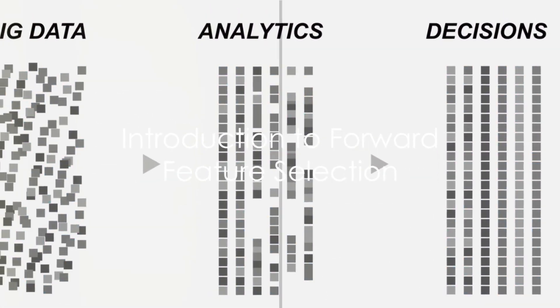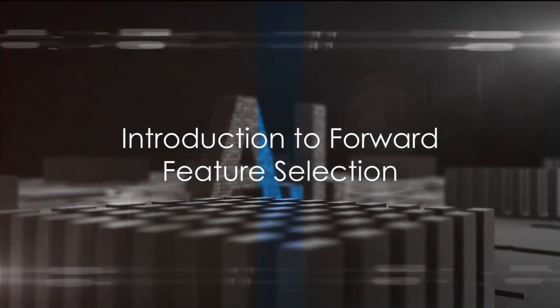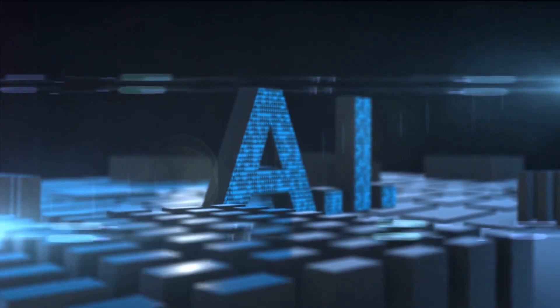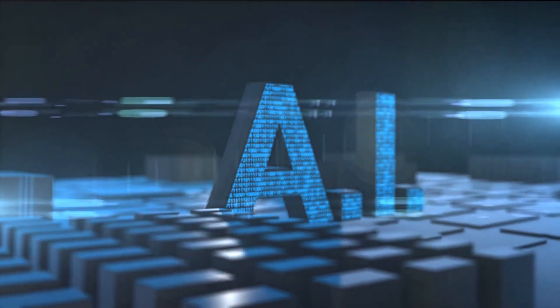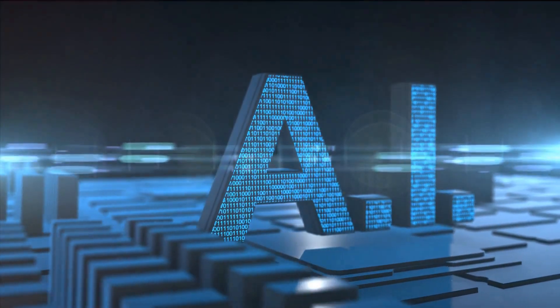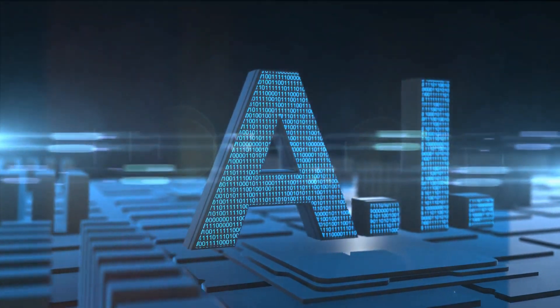Ever wondered how machine learning models select features for prediction? Today we're diving into one of the popular techniques called forward feature selection.